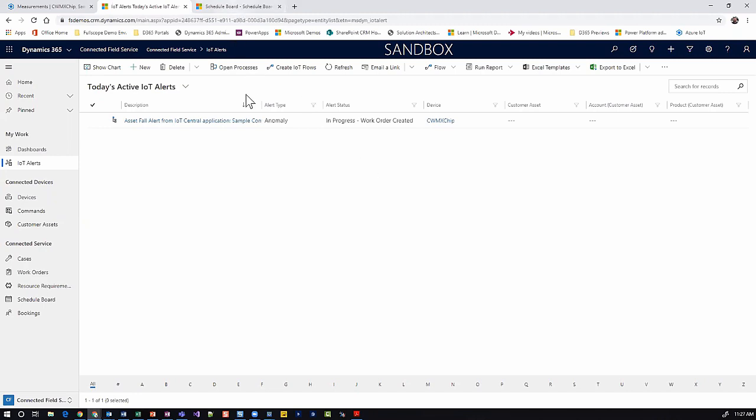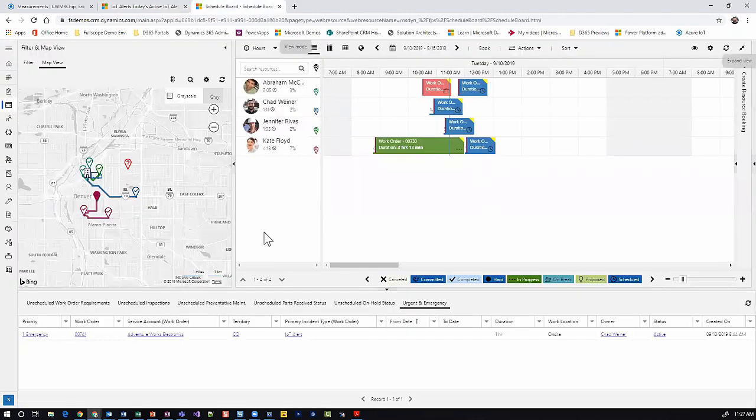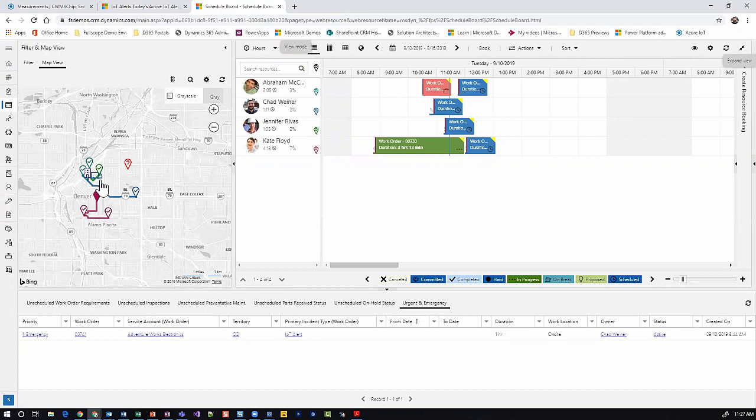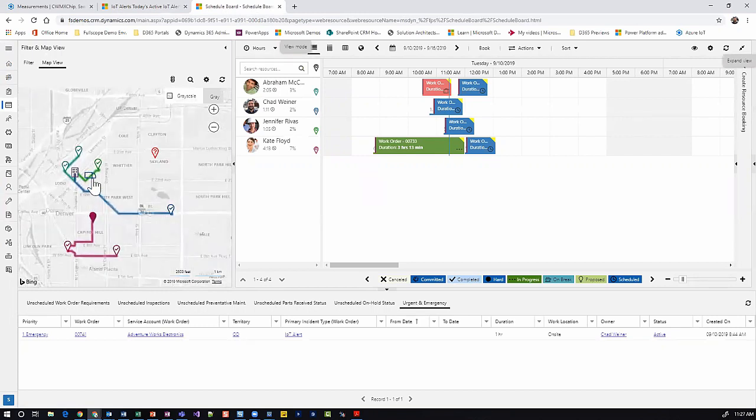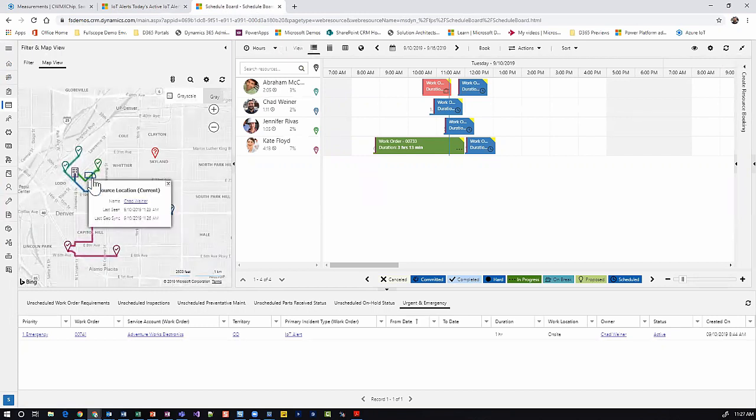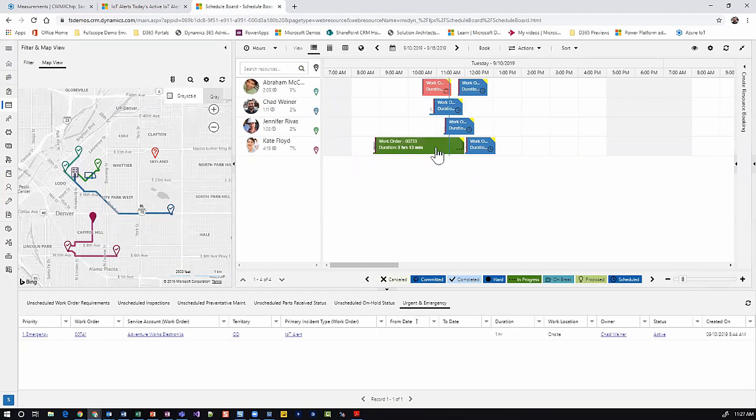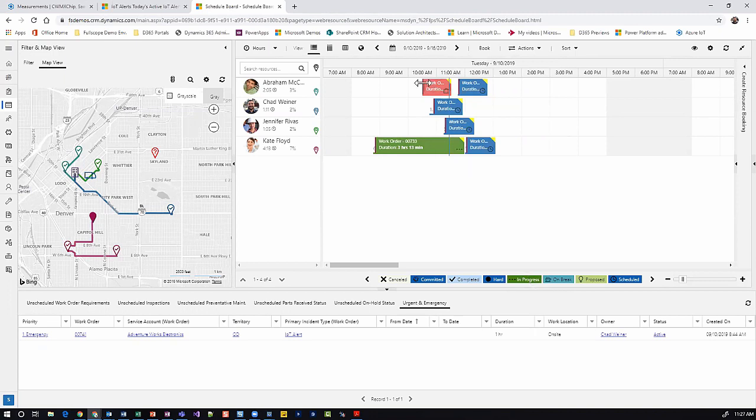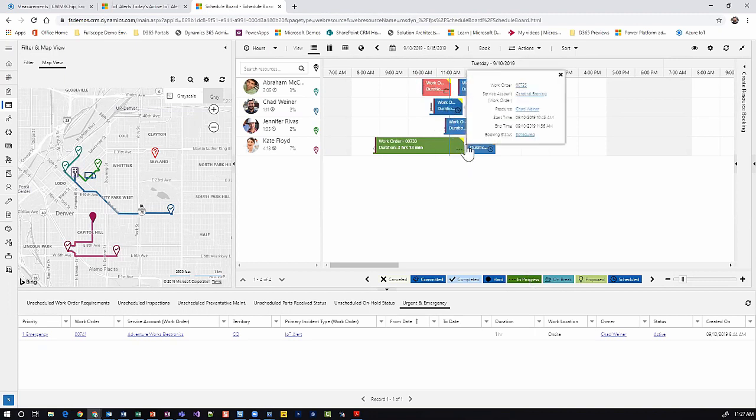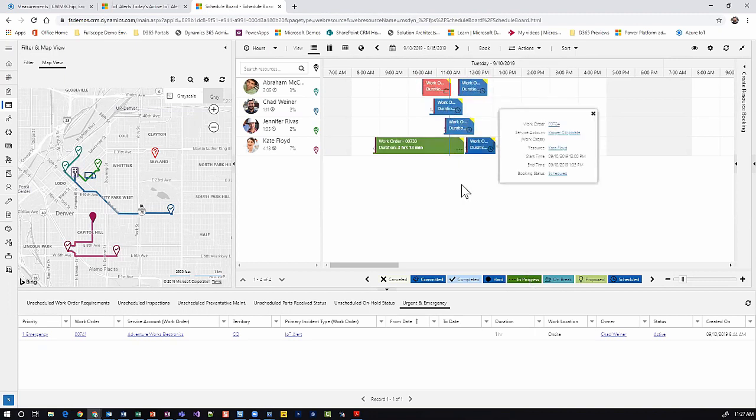If we move over to the schedule board, we can see a map of all of our current technicians, trucks that indicate their current location coming from the mobile device installed on their phone, as well as all these different resources are color coded for their routes, and we can even see the different progress of their work orders. Green being in progress, red being traveling, and blue being scheduled.